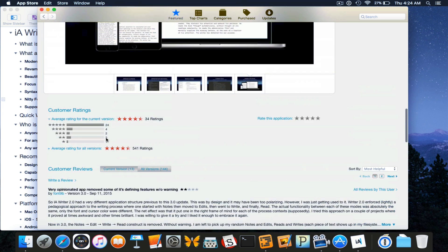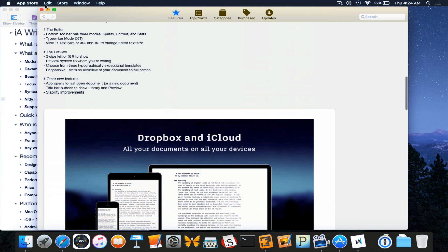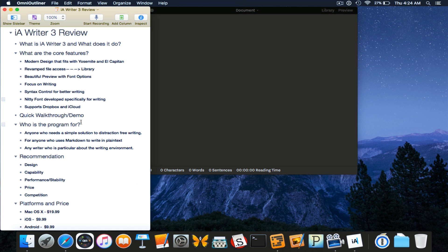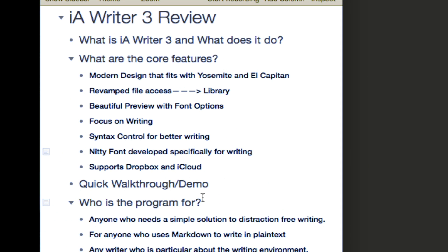A glimpse at the reviews, as you can see it's been getting quite a lot of reviews and feedback. So let's look at the core features. Modern design that fits Yosemite and El Capitan coming on the 30th of September. Revamped file access which is the document library. Beautiful preview with font options.